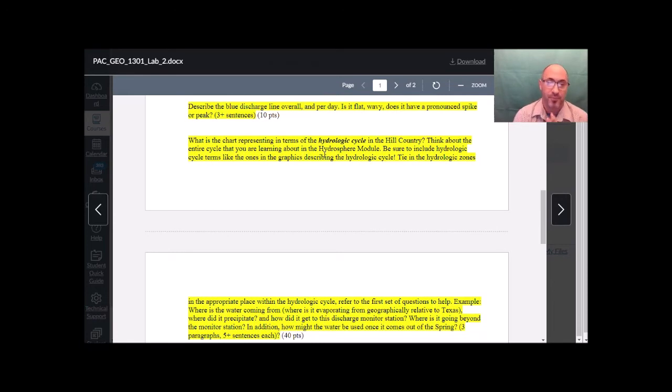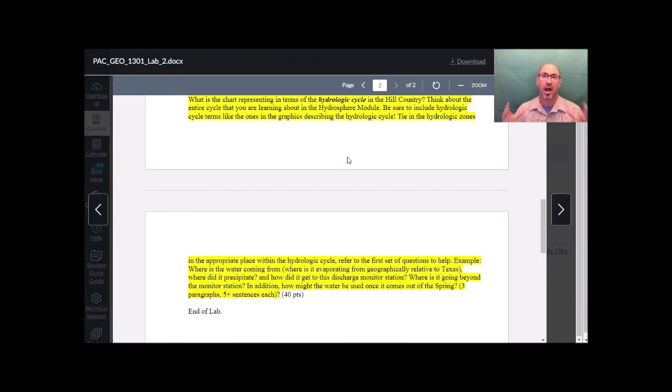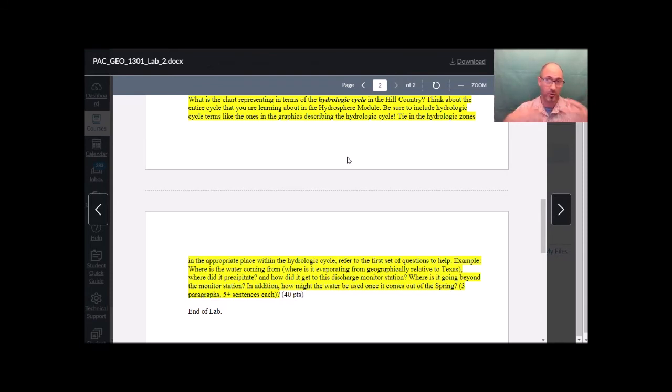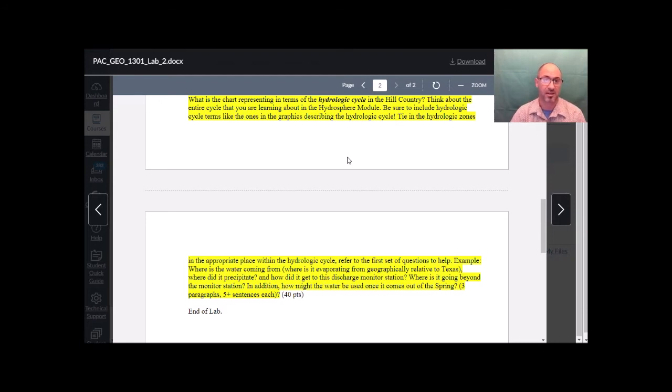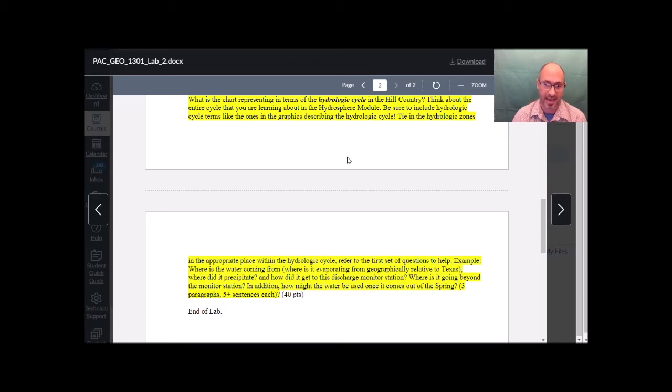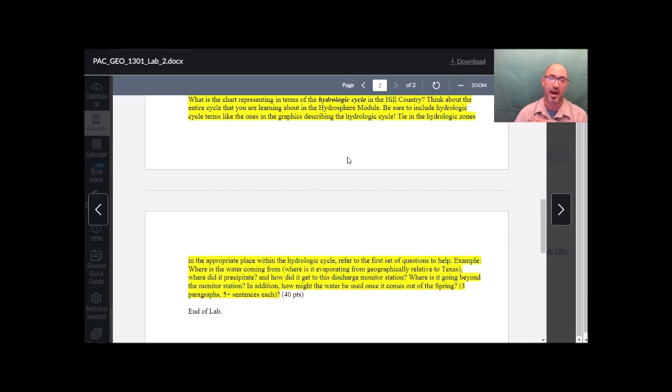Back to the lab. Now, this is the last and most important question. It's worth 40 points. What is this chart representing in terms of the entire hydrologic cycle, the cycle that we're learning in this module? Evaporation, condensation, precipitation, percolation, runoff and storage, and then moving back into large bodies of water to do it all over again. Where is this aquifer in that cycle? Think about the entire cycle and where this aquifer fits. Include hydrologic cycle terms, not hydrologic zones, but overall hydrologic cycle terms that we are learning in this module. Tie them all in together. Refer to your first question, where you learned about the zones, what's going on in those zones that make it part of the hydrologic cycle. Tie that entire aquifer, which includes all of those zones, into the cycle.